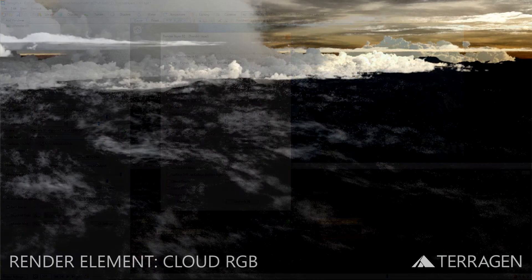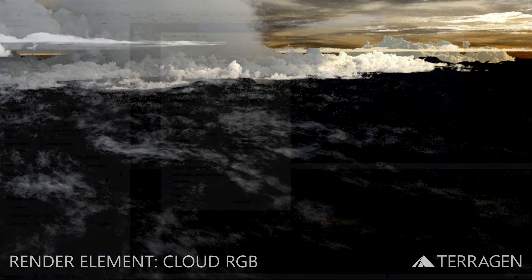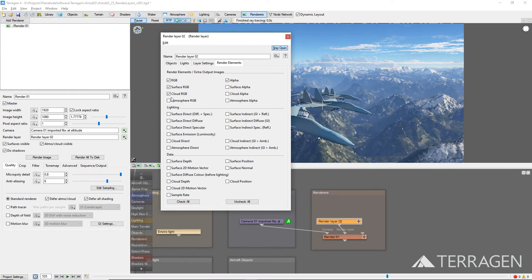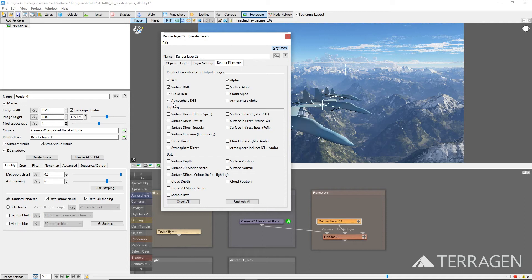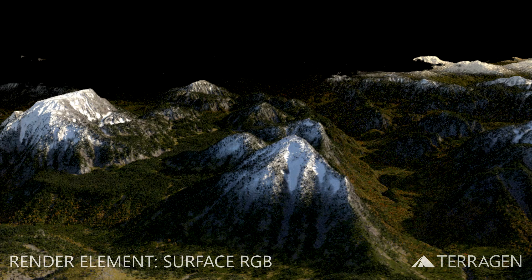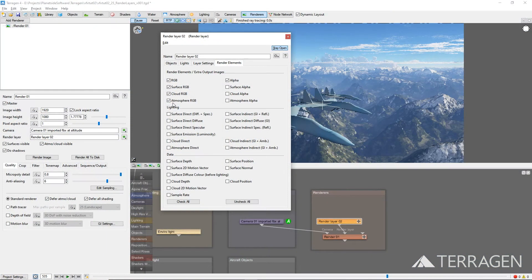The Cloud RGB element contains the visual information for the clouds in the rendered image. In this render element, the atmosphere and surfaces block or reduce the visibility of the clouds — they act as holdouts — so that all elements can be added together during the compositing process without duplication. If you have clouds in your shot, the Cloud RGB element is also needed to recreate the beauty pass. The Atmo RGB element contains the visual information for the atmosphere in the rendered image. The surfaces and clouds act as holdouts in the atmosphere, so that it too can be added with those elements during compositing to create the beauty pass. In a compositing software package such as Nuke, Fusion, or After Effects, you can use an additive mode to combine these render elements and perfectly recreate the beauty pass. Each of these three render elements has a corresponding alpha channel render element, and they can be combined additively as well.